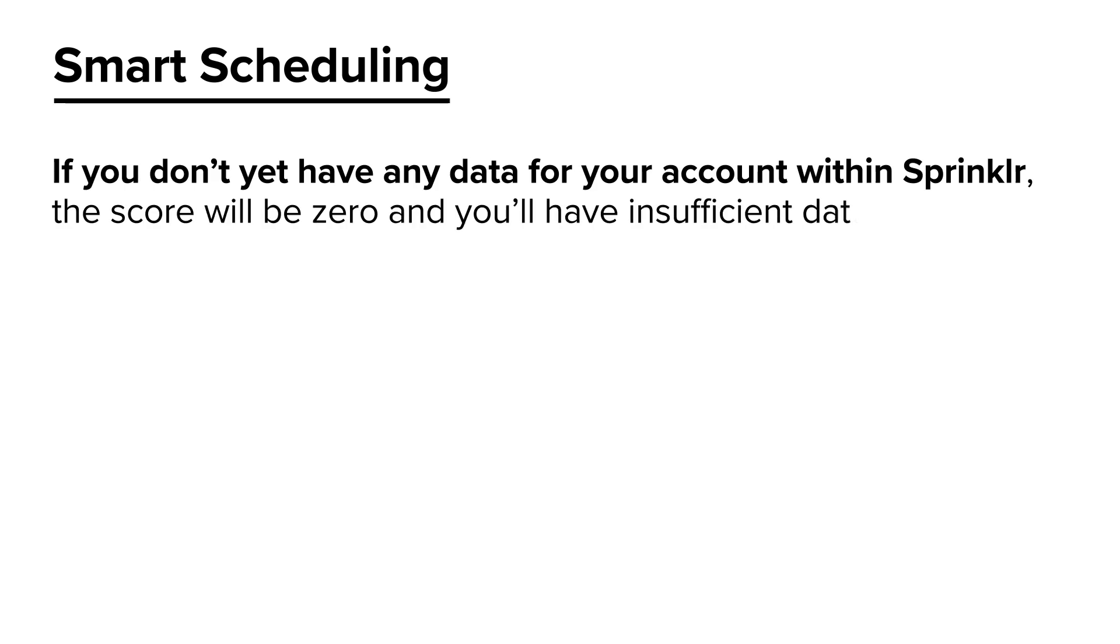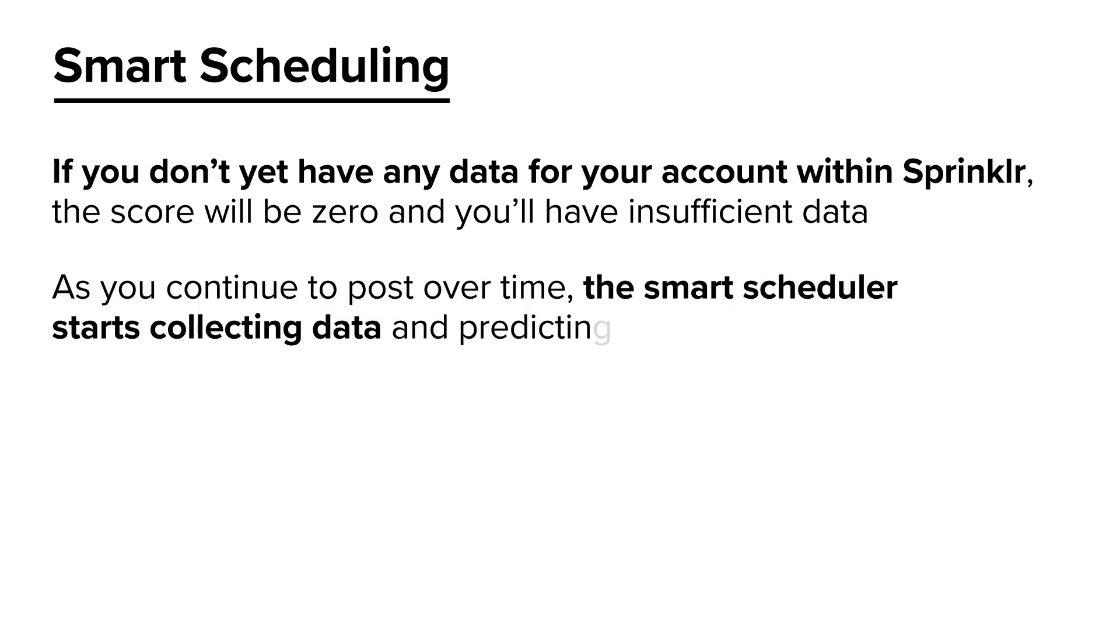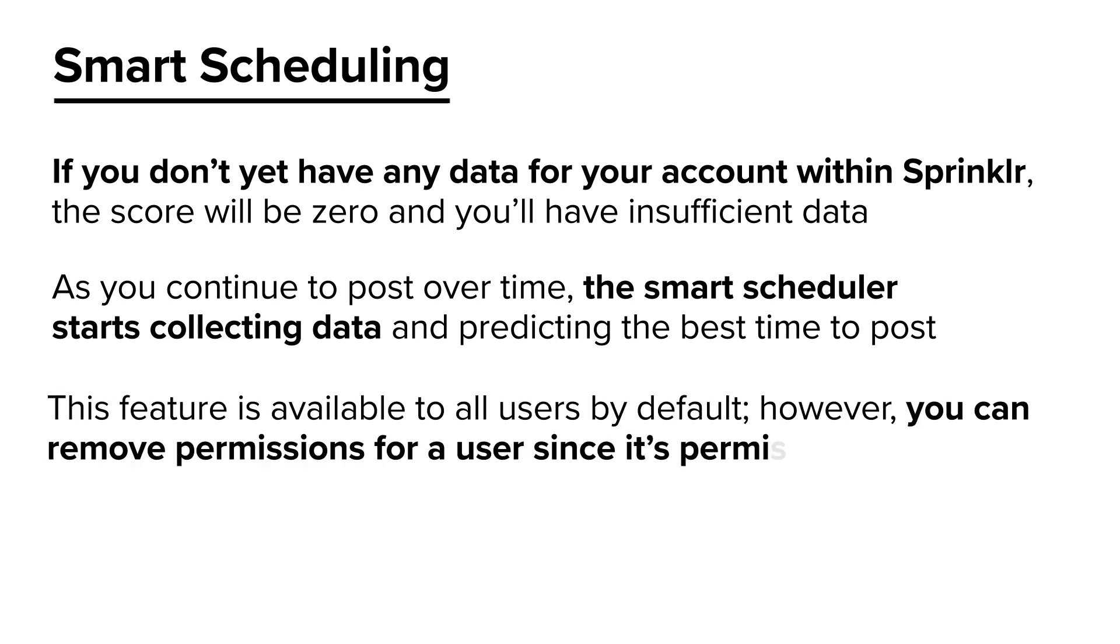If you don't yet have any data for your account within Sprinklr, then the score will be zero and you'll have insufficient data to use Smart Scheduling. As you continue to post over time, the Smart Scheduler starts collecting data and predicting the best time to post. This feature is available to all users by default.